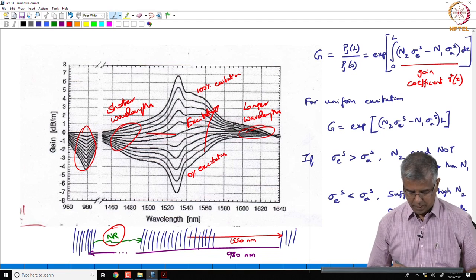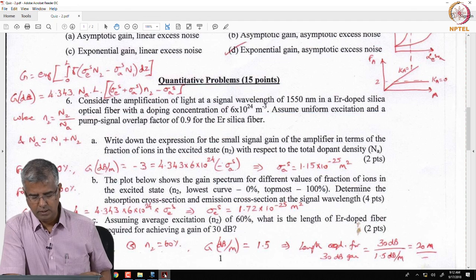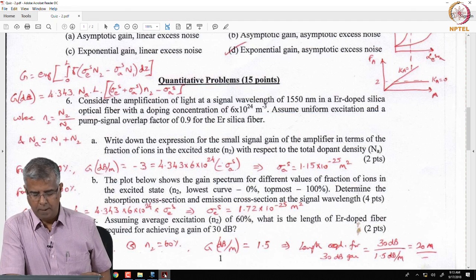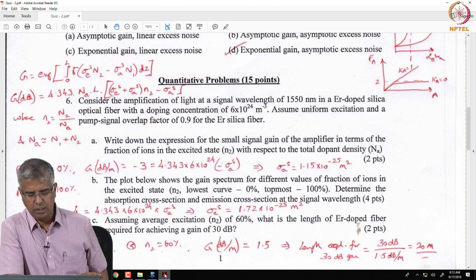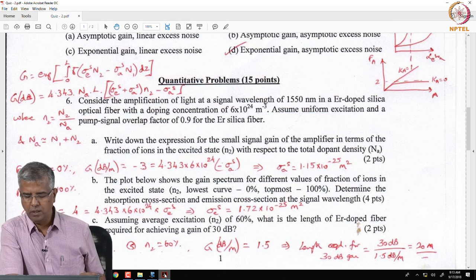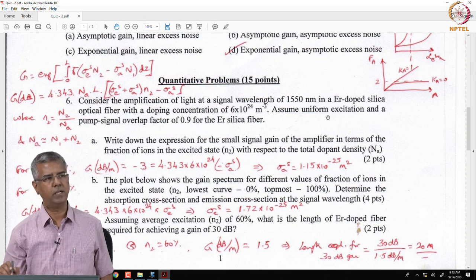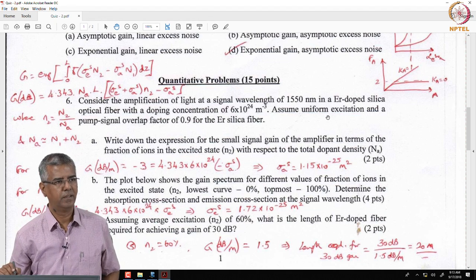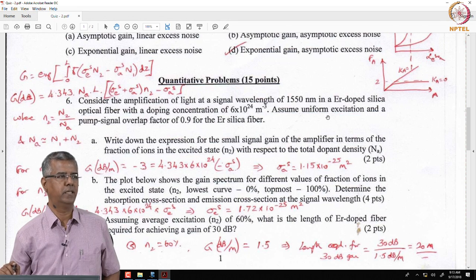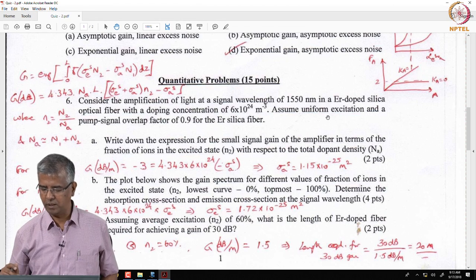Let us go back and solve the problem from the last lecture. We are asked to consider amplification of light at a signal wavelength of 1550 nm, given the total doping concentration Na. We are asked to assume uniform excitation — that is a key point, because under uniform excitation the inversion is uniform across the entire length of the fiber, meaning n1(z) and n2(z) are both constant, so the integral over length simply yields L.